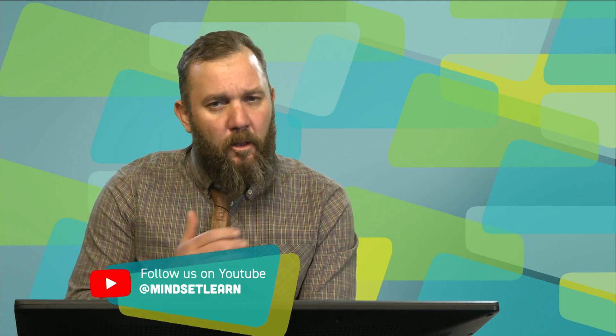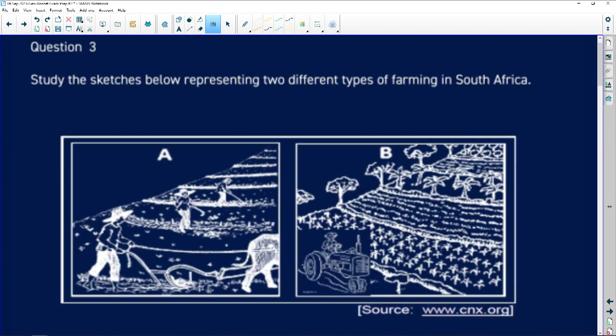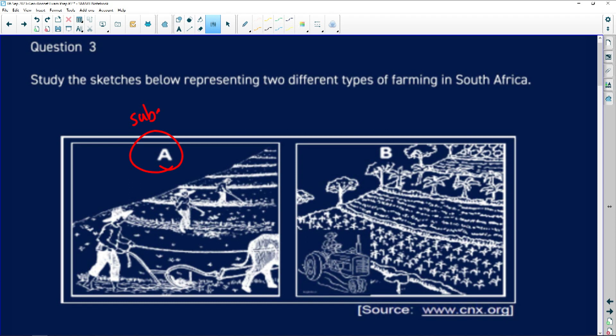Just before the break we looked at rural settlement patterns and we discussed dispersed. Now I want to add to that and have a look at this infographic that's been given to us. The sketches, just pay attention to this. We can identify A as subsistence farming, and B as commercial farming.